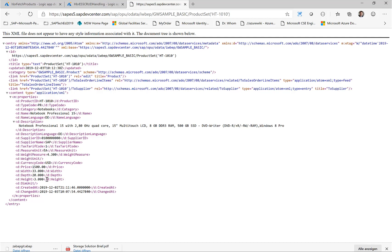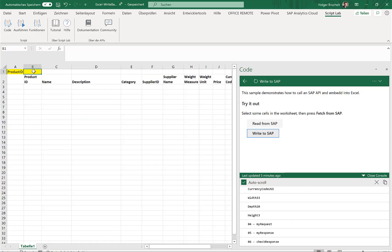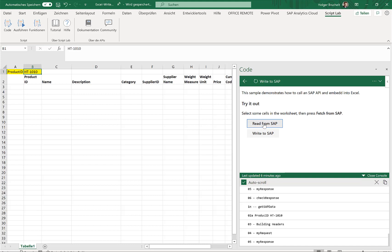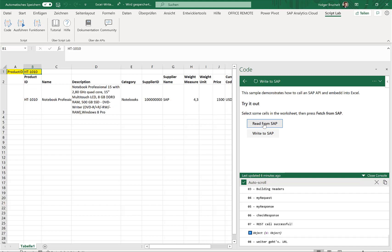Now, I can do the very same thing in Excel. So I created a little Excel sheet. And if I just enter the product ID here in this top left field, and if I click on read from SAP, we'll connect to the SAP system, retrieve the very same information from this OData service, and populate the fields in Excel.